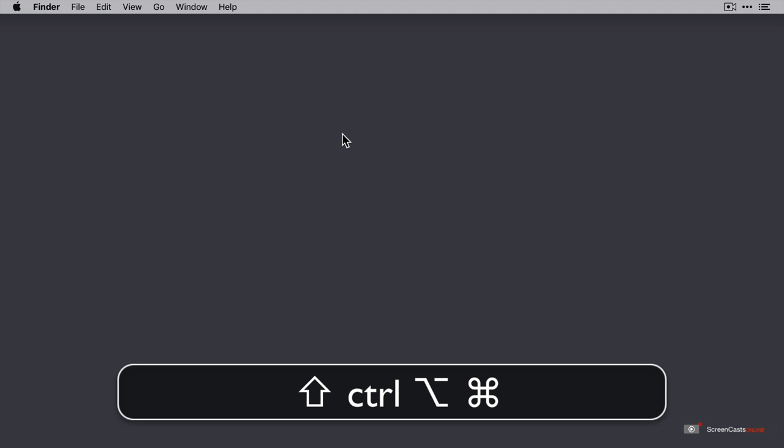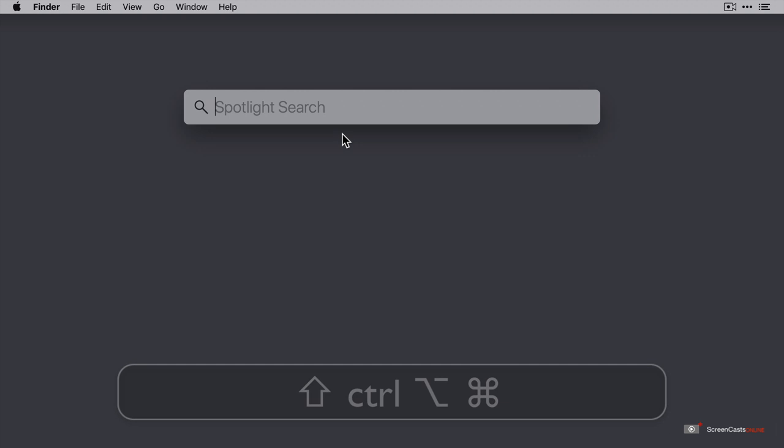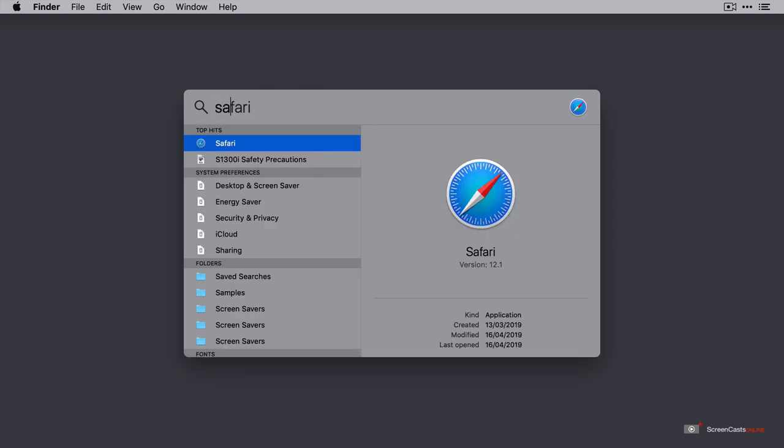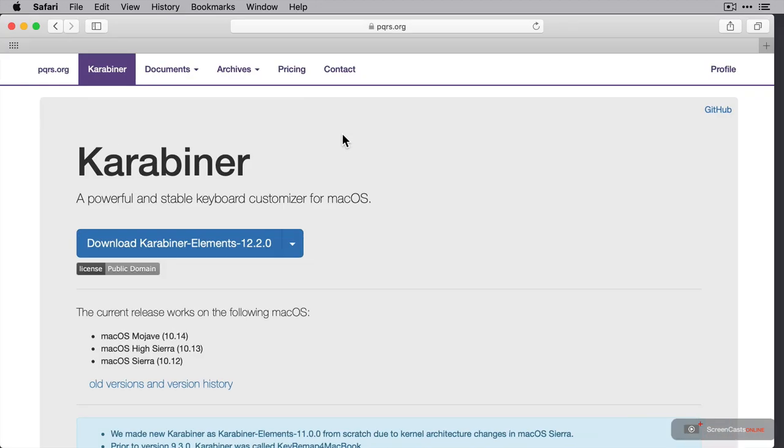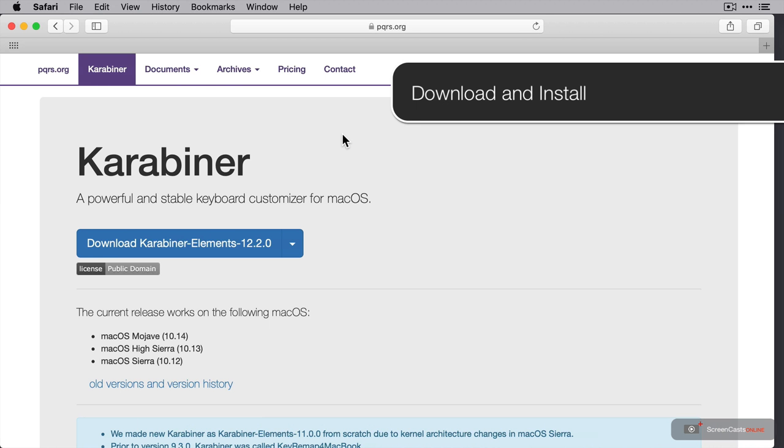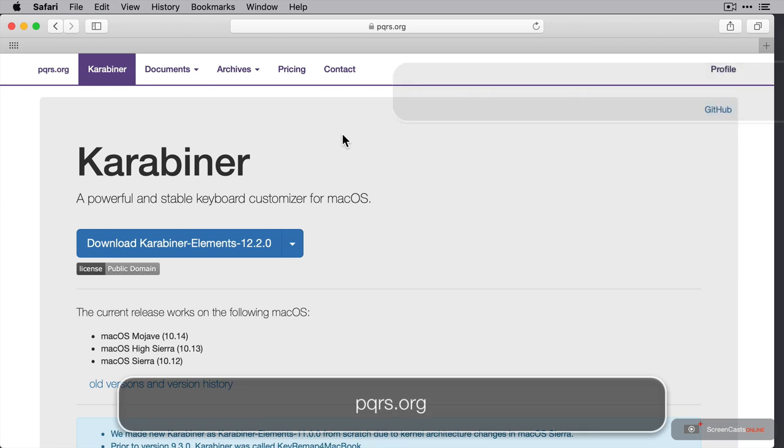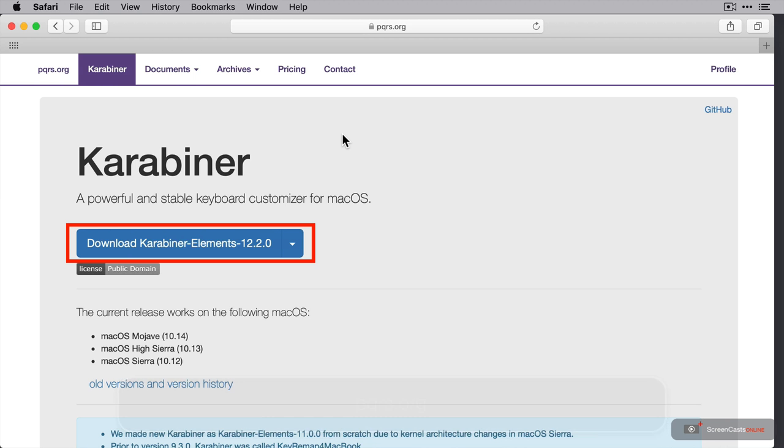Now it requires the use of some third party software called Carabiner Elements, so I'm just going to navigate to their site. OK, here we are at pqrs.org and the download link for the software is just here.